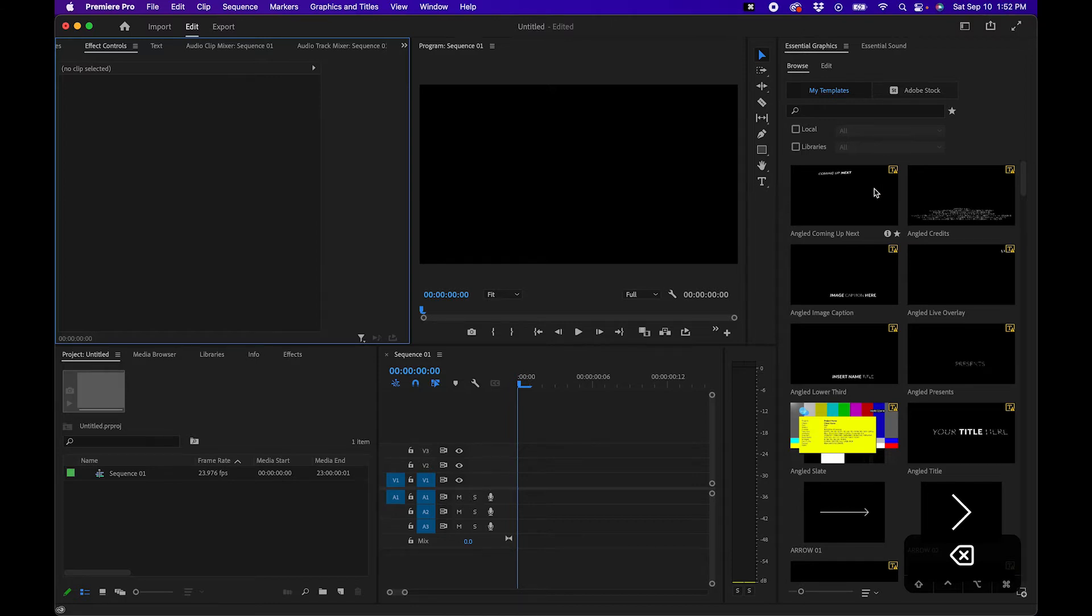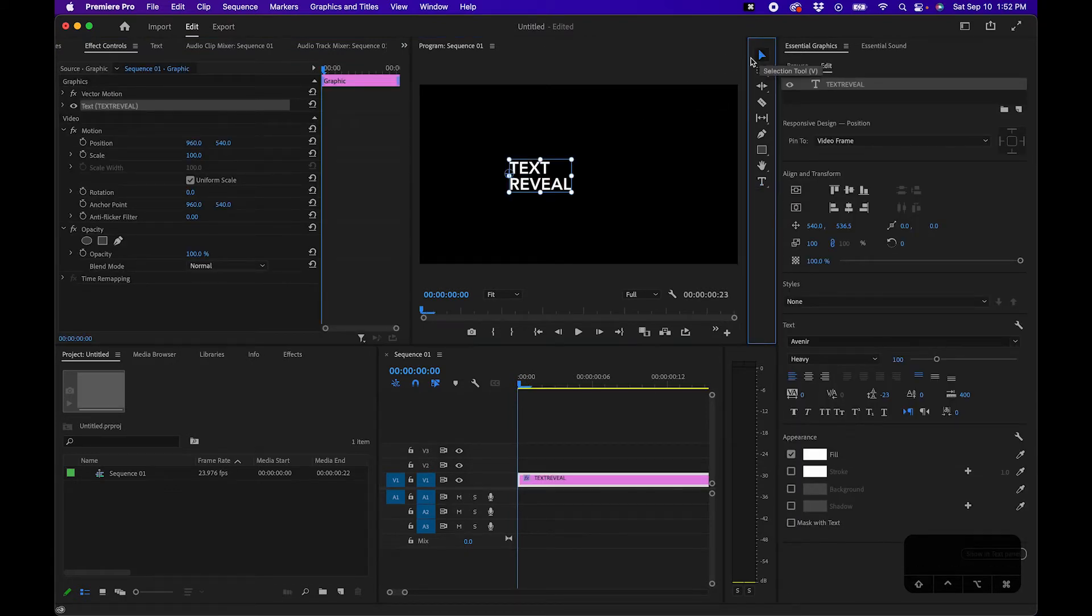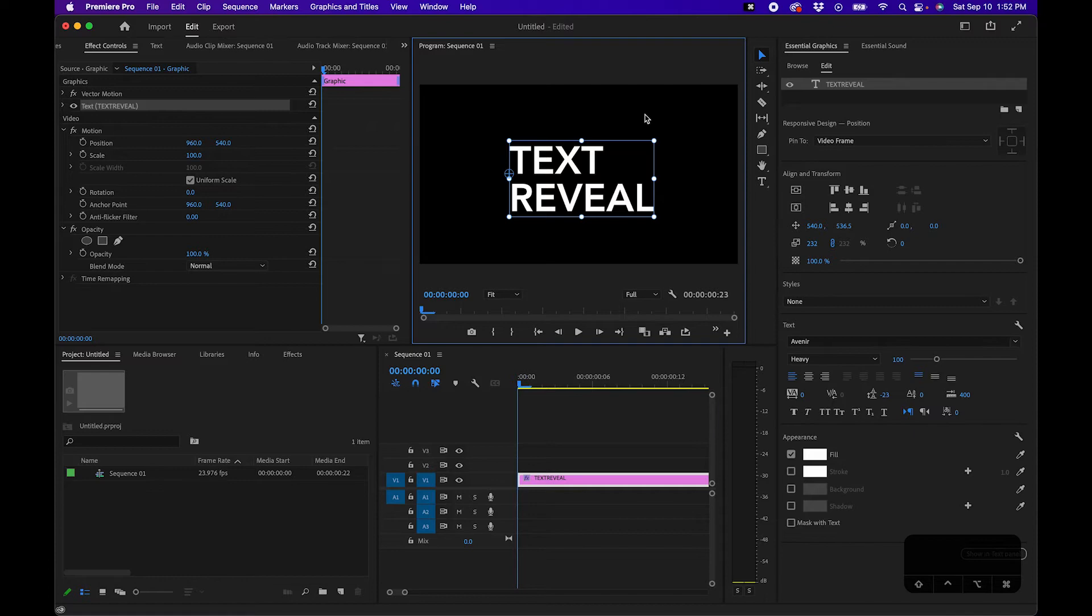Next we're going to create our text by going up to our type tool, click on it and then click in the program monitor and type out your text. Then you can go back to your selection tool, click and drag the corners to make it larger and then you can play with the settings to the right hand side inside the essential graphics panel.